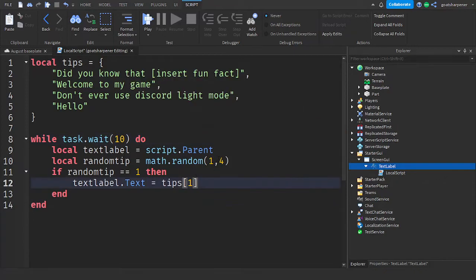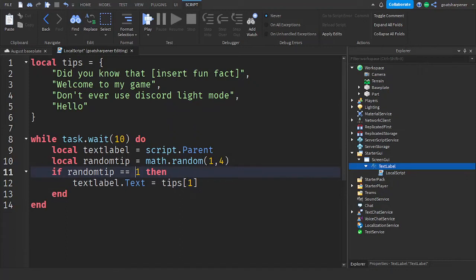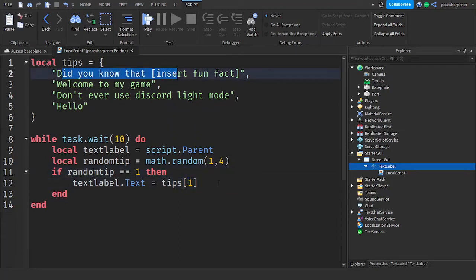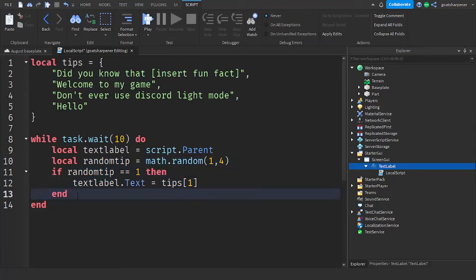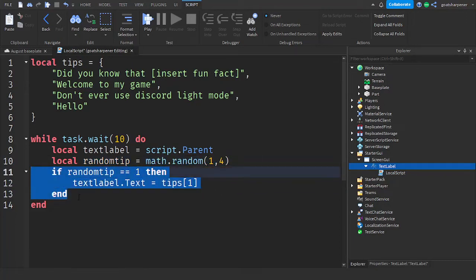So what this does is basically every 10 seconds, it chooses a random number between one and four. And if the random number is one, then it will display the first Tip inside our table. So what you can do is copy and paste these three lines of code, and paste it for each one you have.